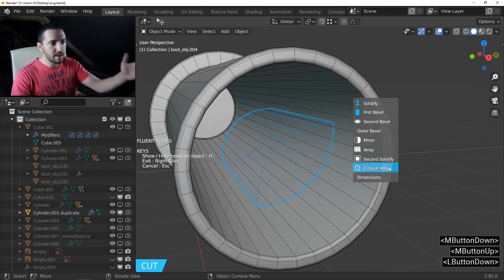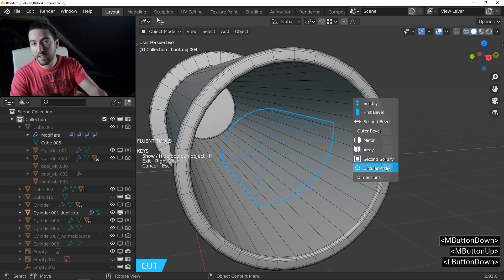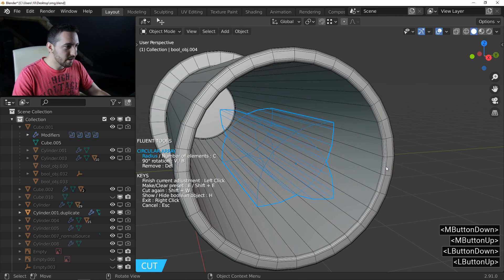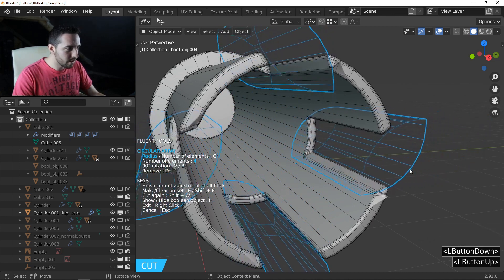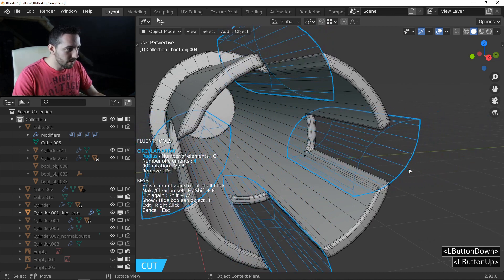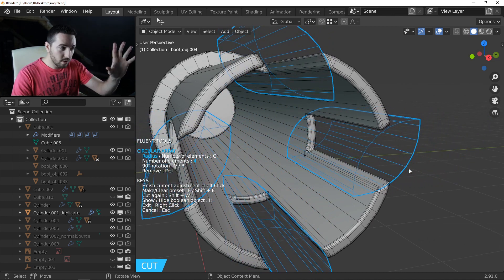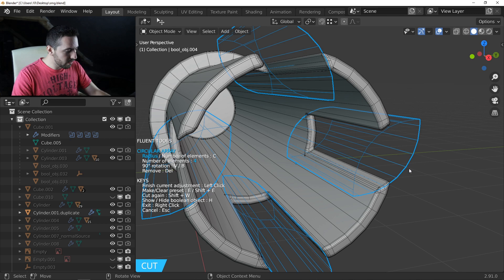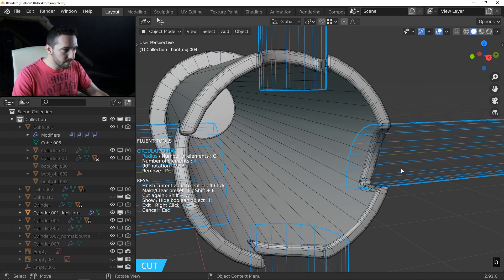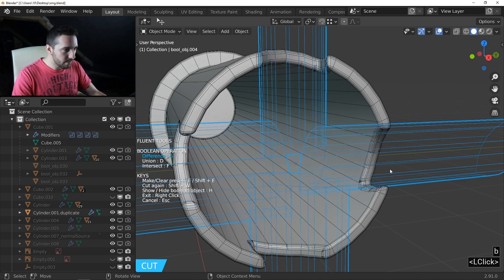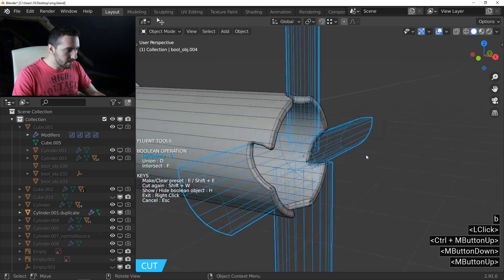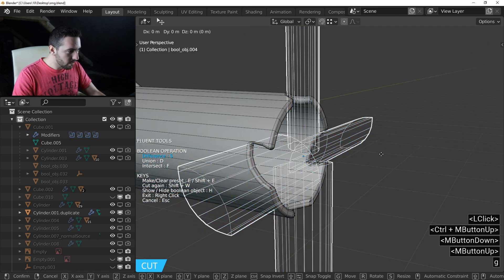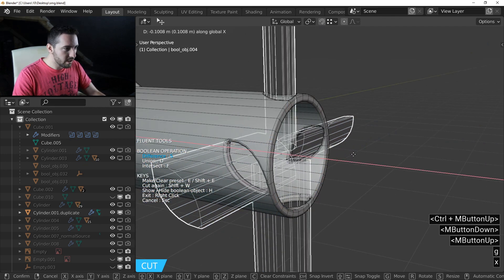The next step is to add a circular array. Move your cursor like this — rotate the object with B and move with JX.